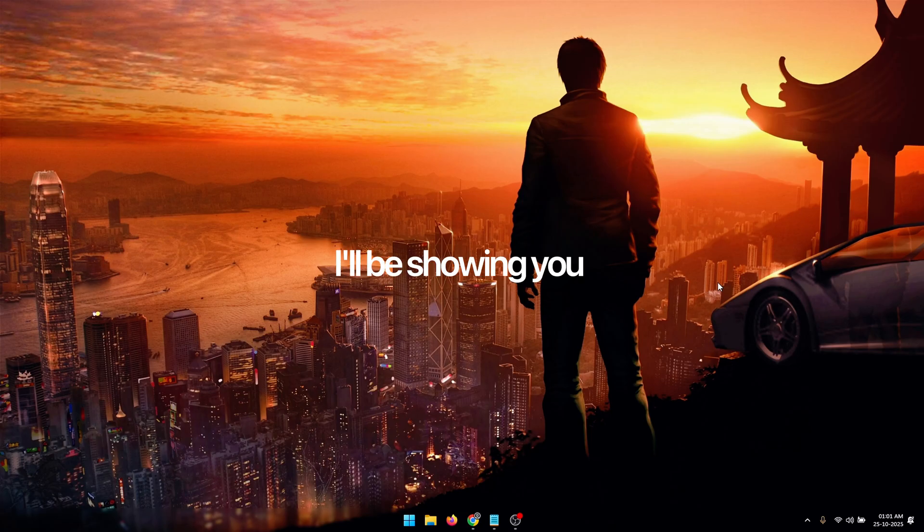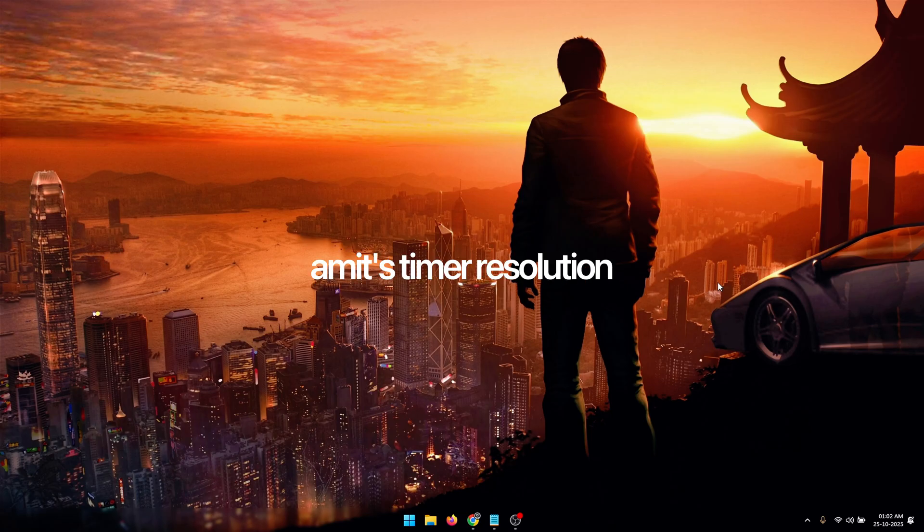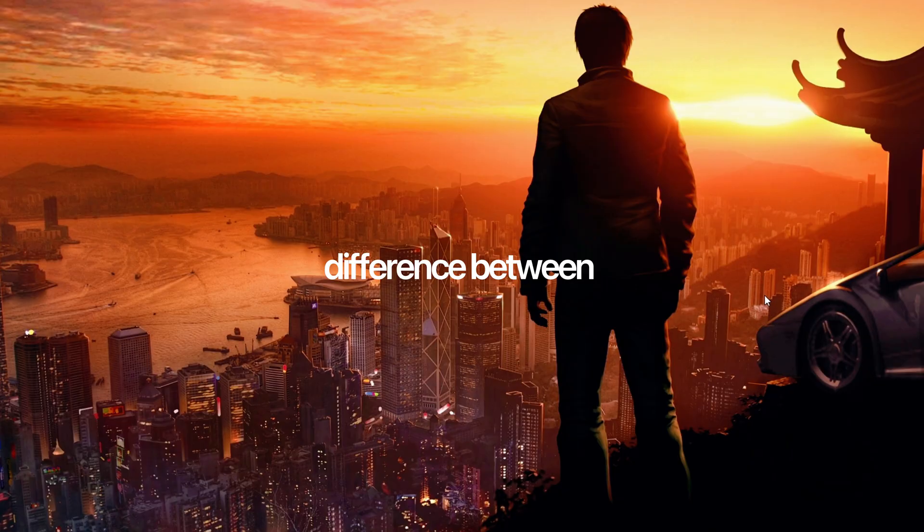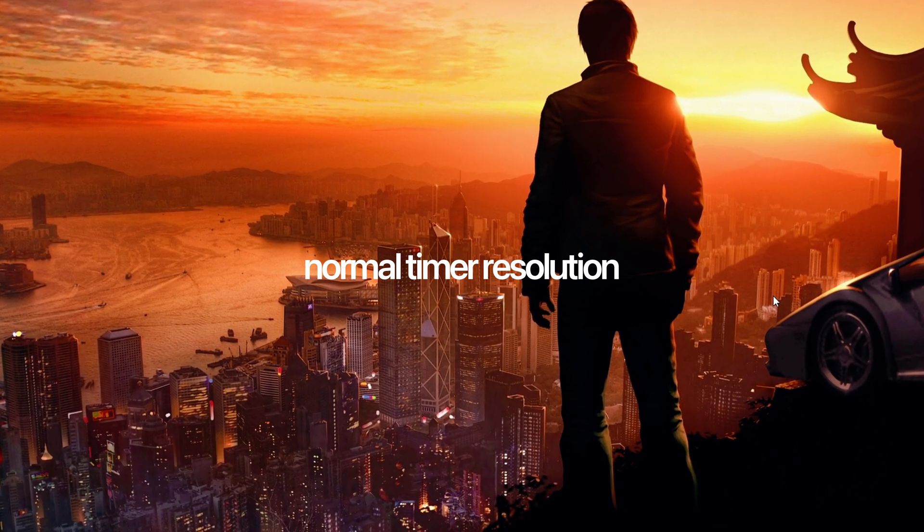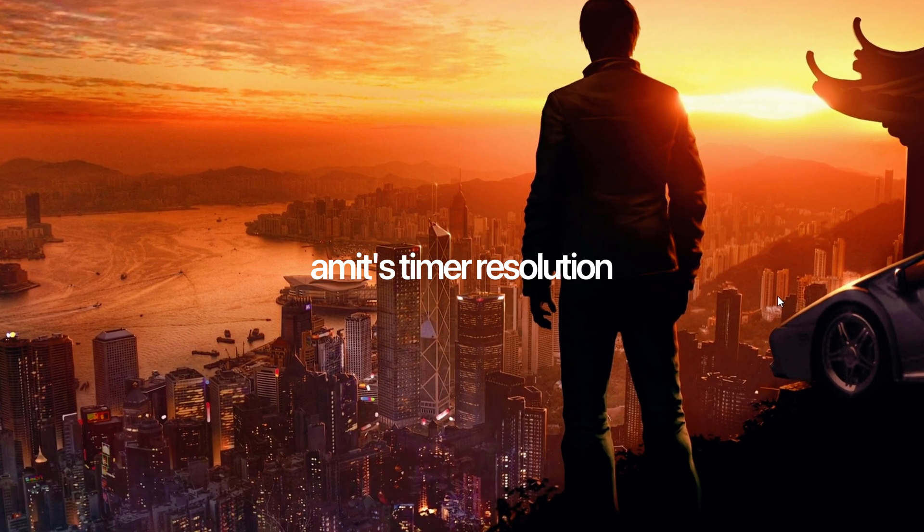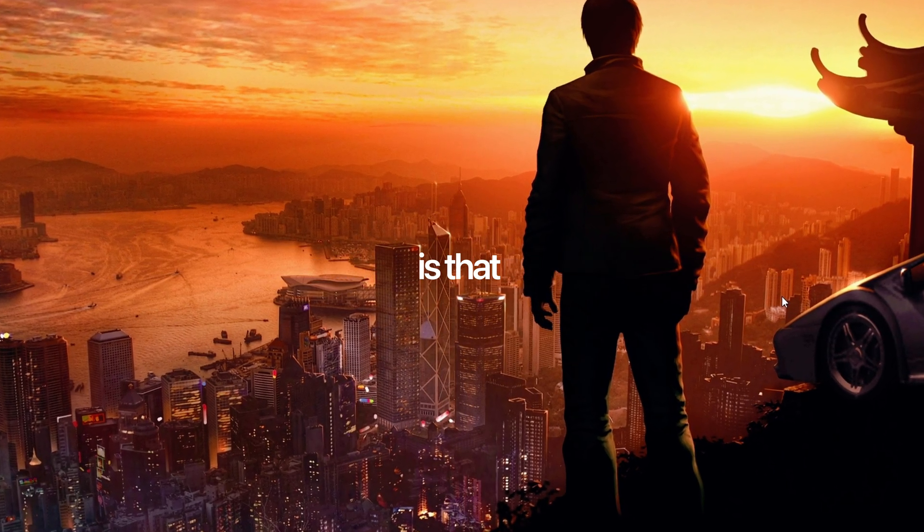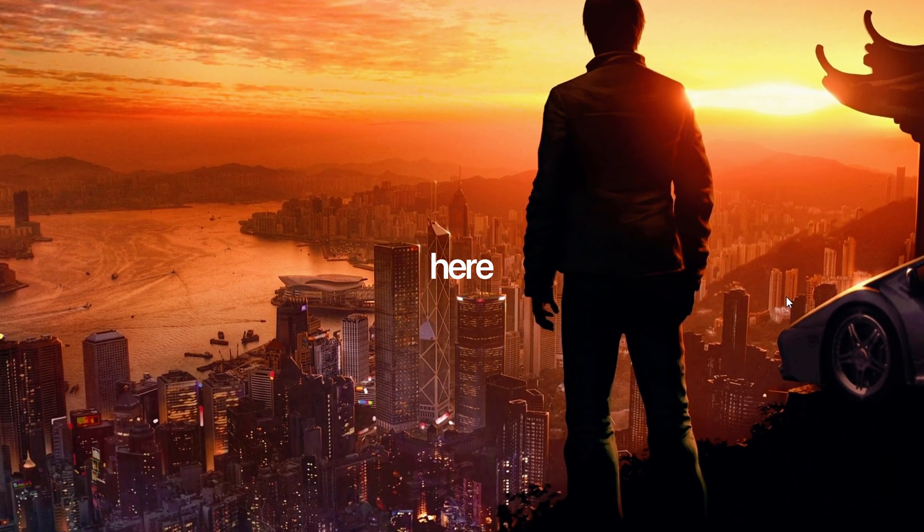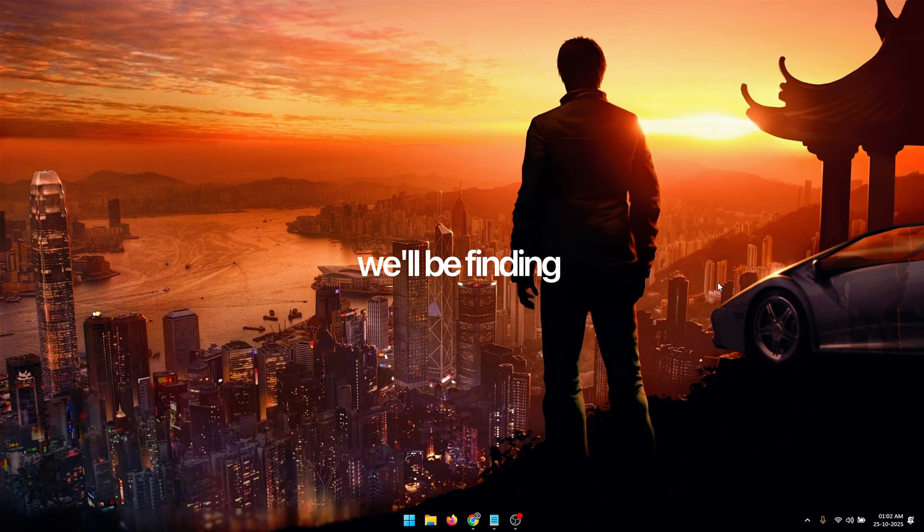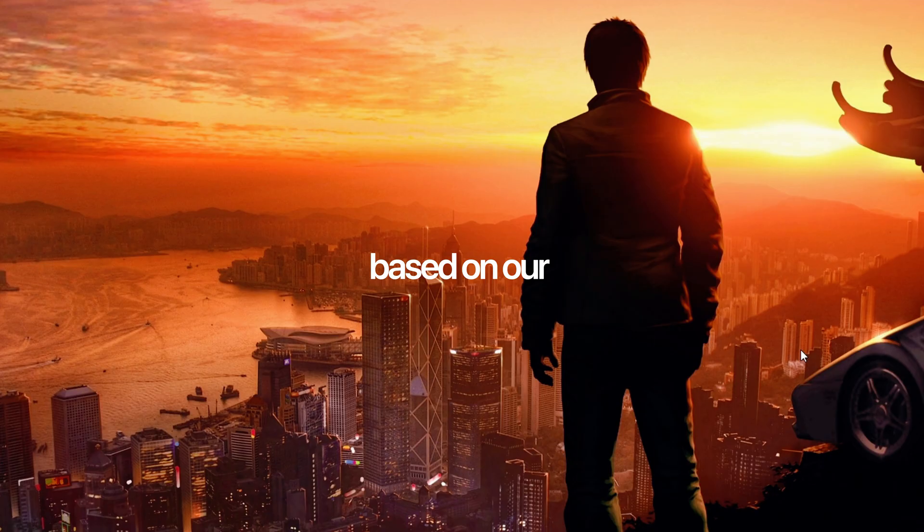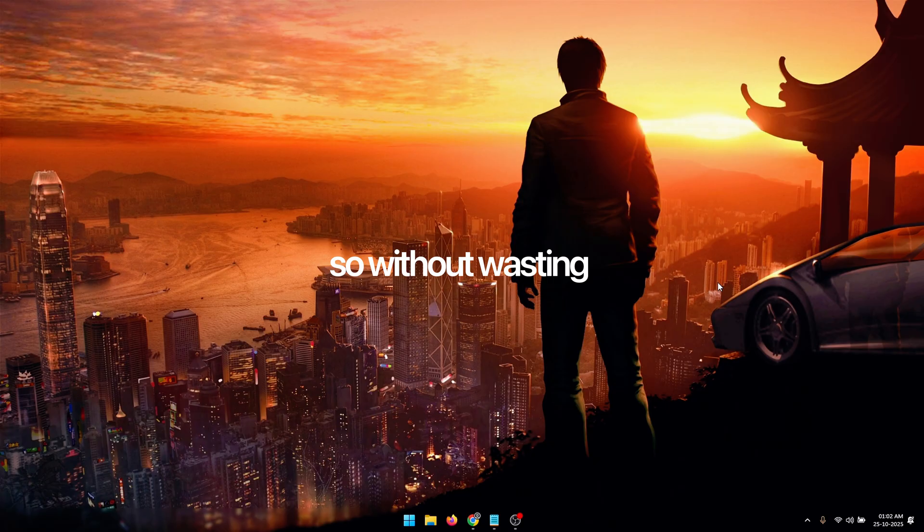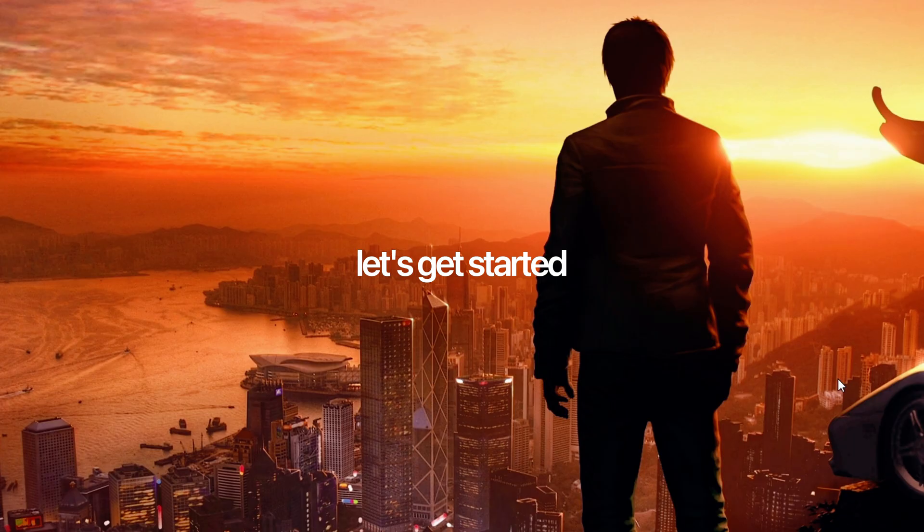In today's video I'll be showing you how to set up Emmet's timer resolution. The difference between normal timer resolution and Emmet's timer resolution is that here we'll be finding the most optimal value to use for our timer resolution based on our specific hardware. So without wasting any more time let's get started.